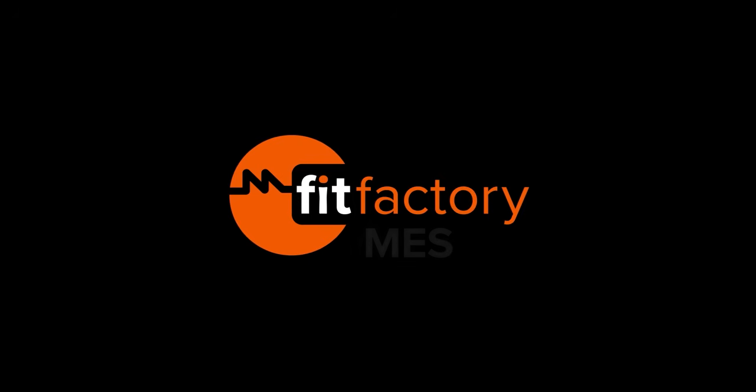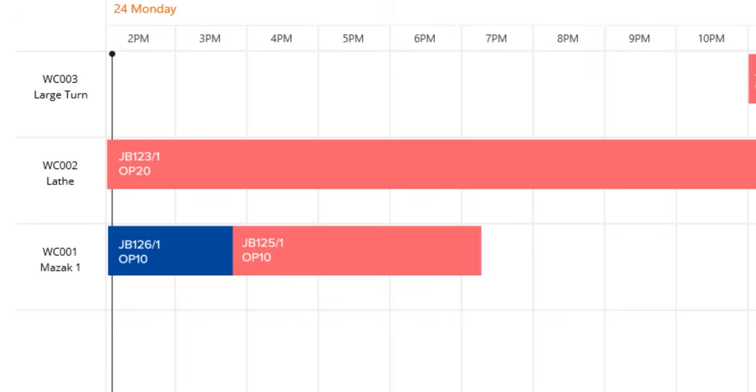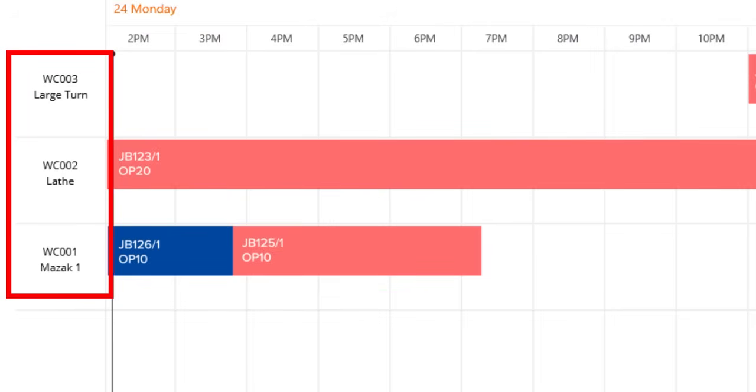Welcome to FitFactory MES. Today we'll be looking at the scheduling module. The MES scheduling dashboard's main goal is to give you a simple view of ongoing activity schedules by machine.